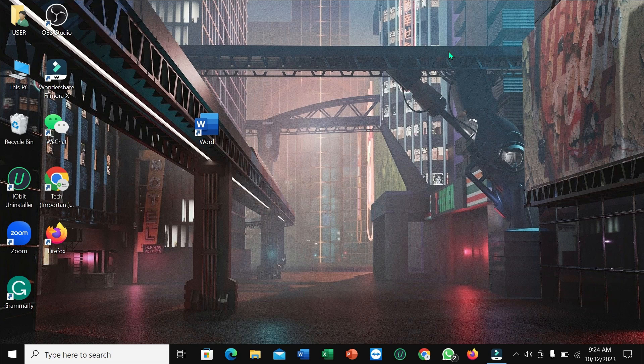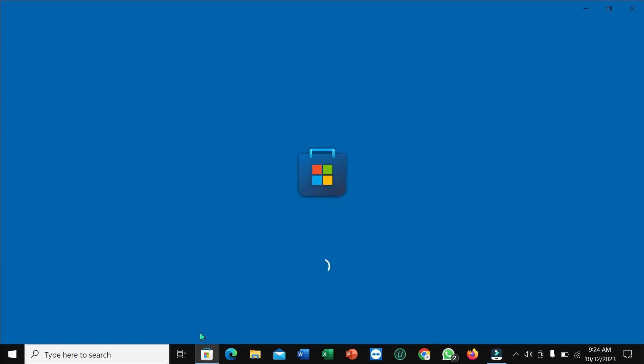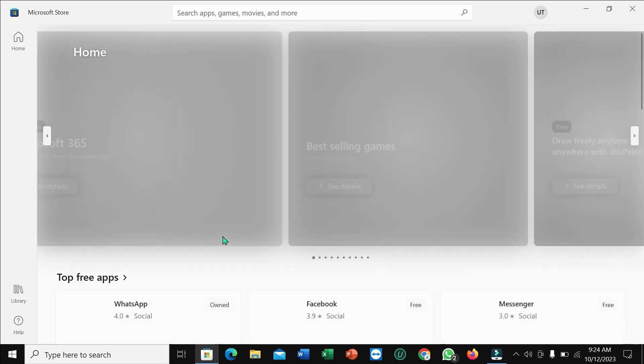First of all, you just need to connect the internet to your PC and then open Microsoft Store. It's just loading, you just need to wait a couple of seconds.